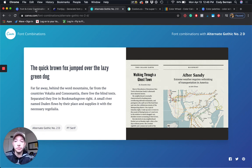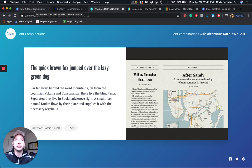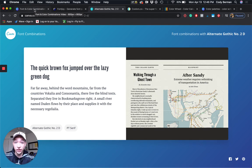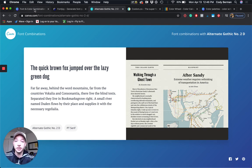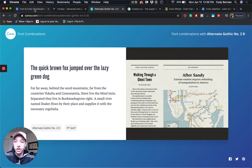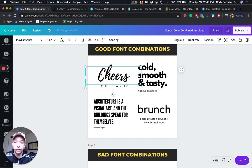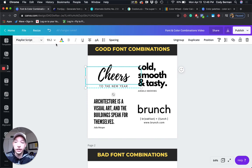Now one thing I do want to mention is Canva is a little bit funky about its licensing. You always want to make sure if you're creating a printable that you're going to sell, that you check the commercial license on that font. You always want the font to be okay for commercial use. For example, let's grab this Cheers. It's Playlist Script. You can see the font name right here.